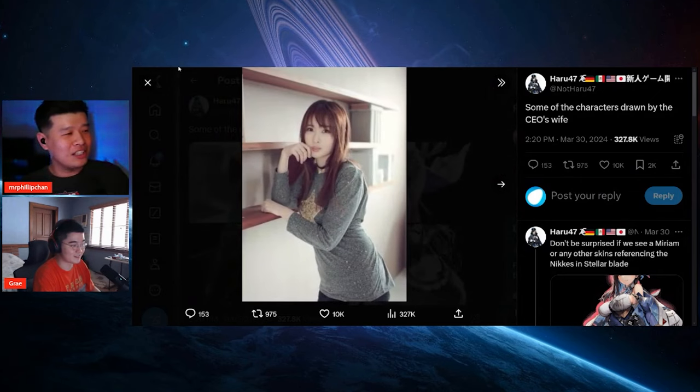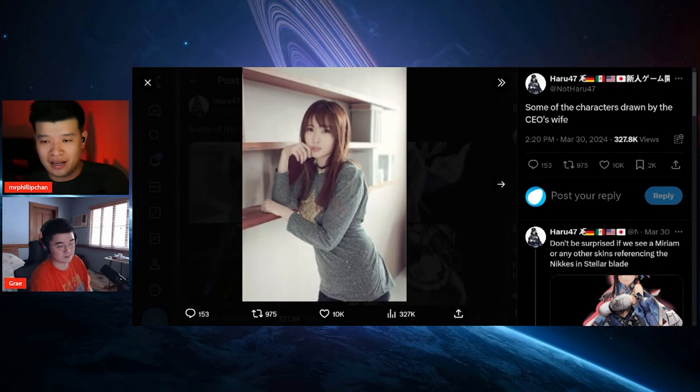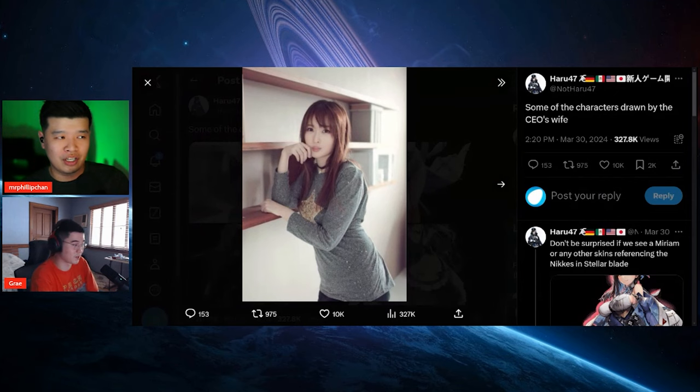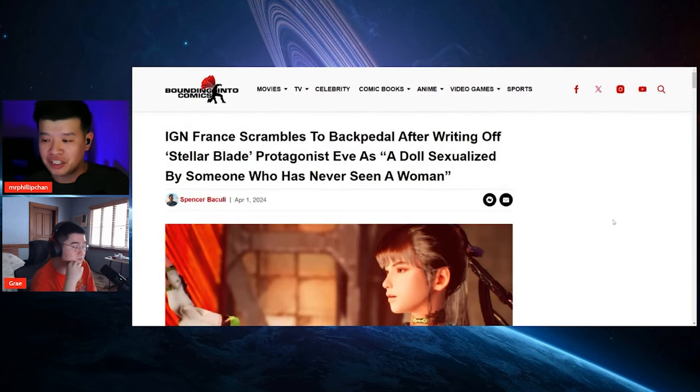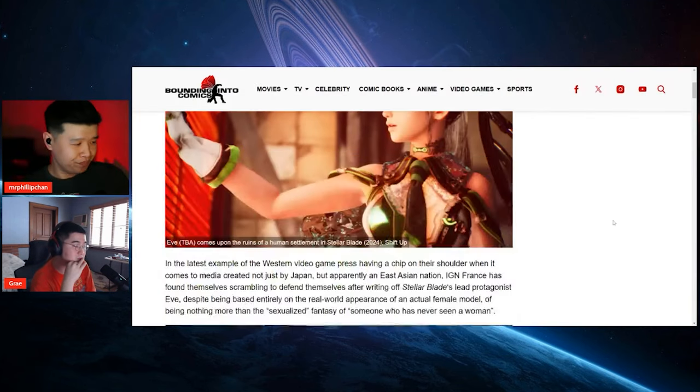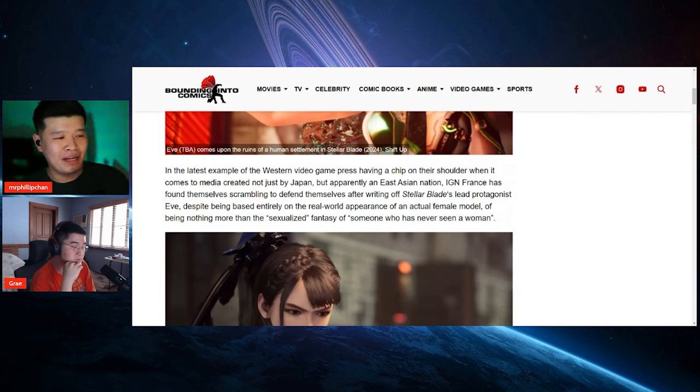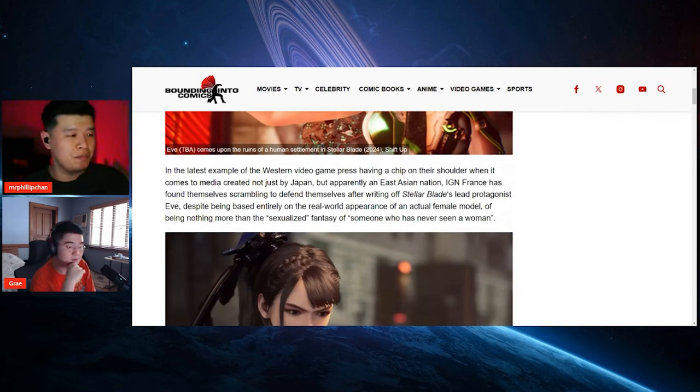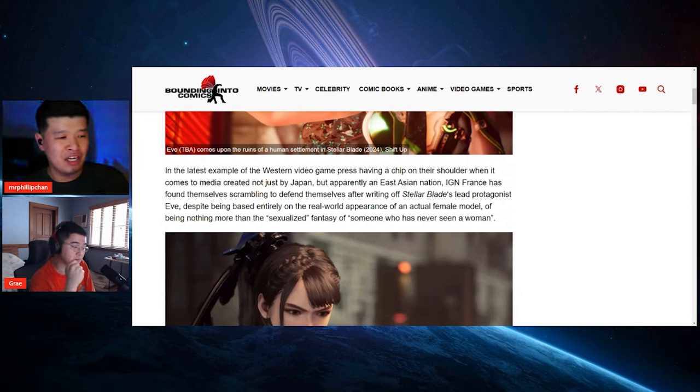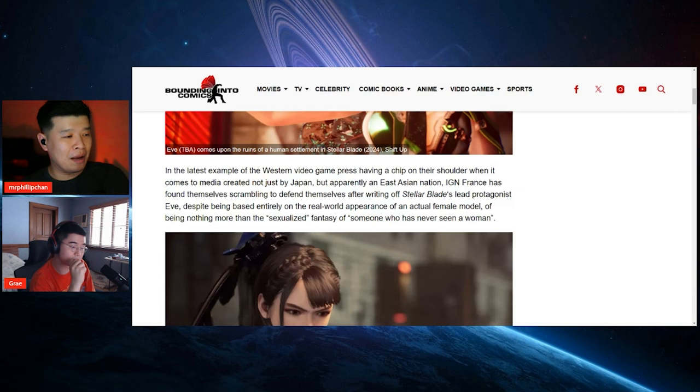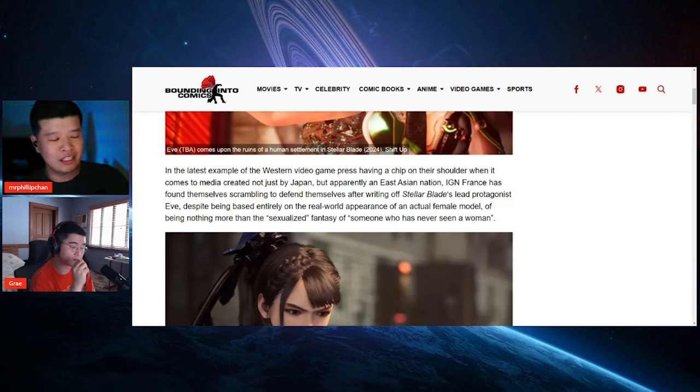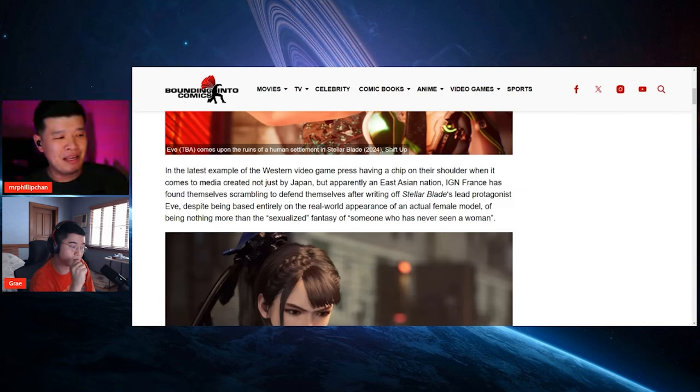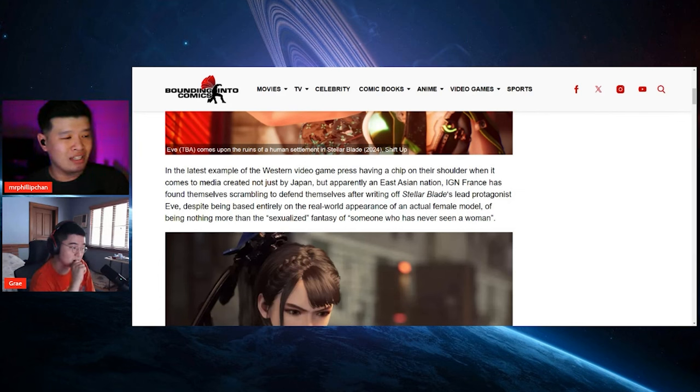But yeah, so the thing is that this person did not do a shred of research. You would have found that shit right away. Let's see, in the latest example, Western video game press having a chip on their shoulder when it comes to media created not just by Japan but apparently an East Asian nation. IGN France has found themselves scrambling to defend themselves after writing off Stellar Blade's lead protagonist Eve, despite being based entirely on a real world appearance of an actual female model, of being nothing more than a sexualized fantasy of someone who has never seen a woman.